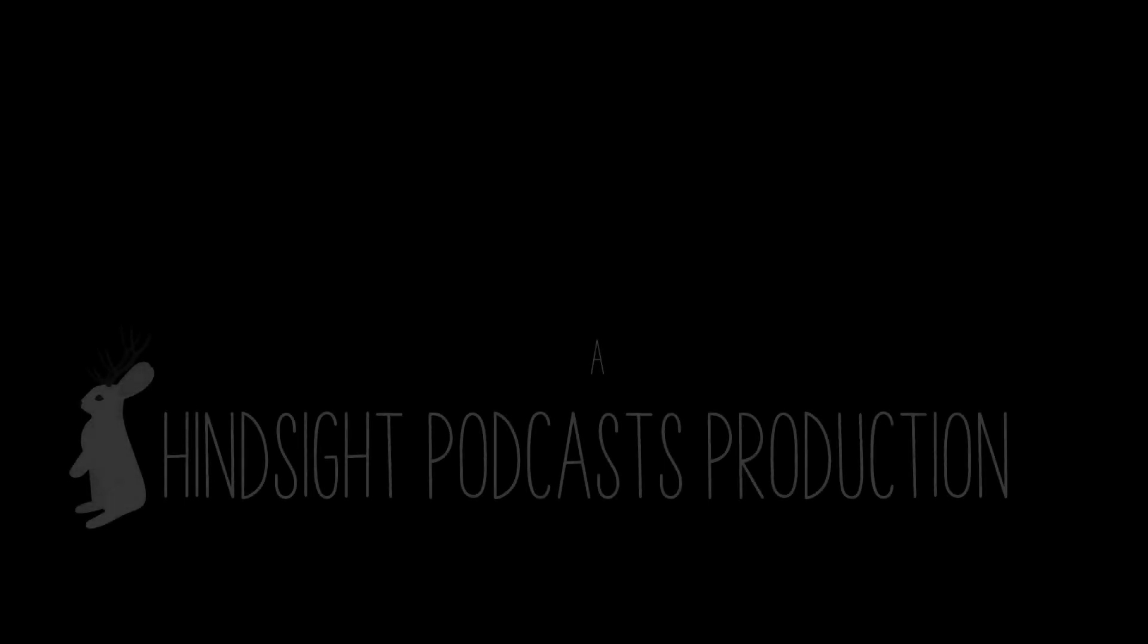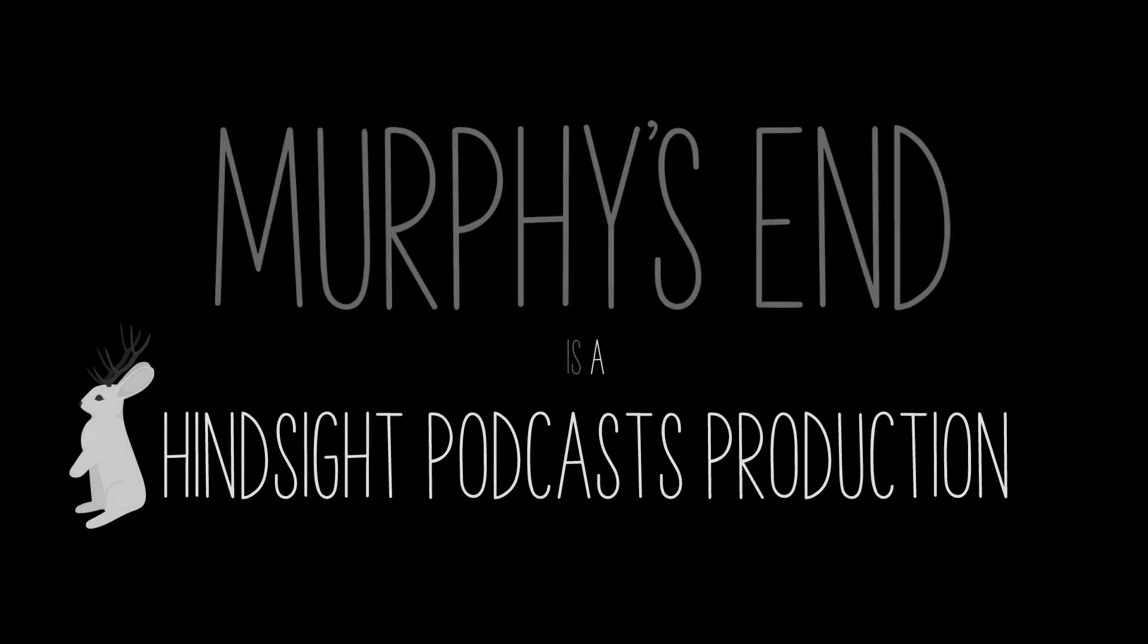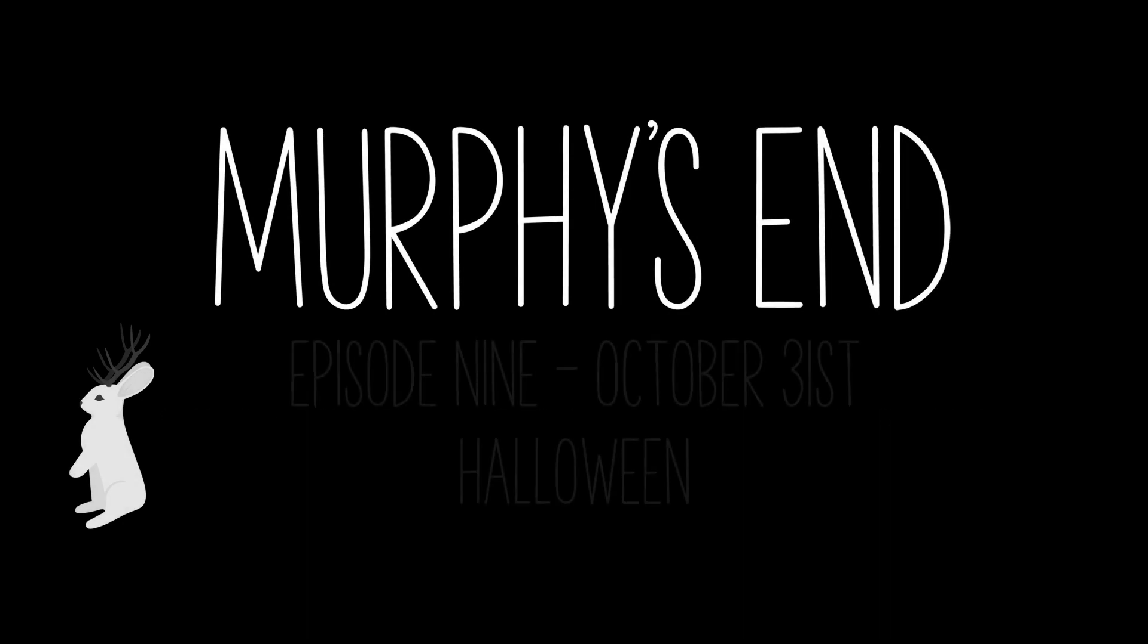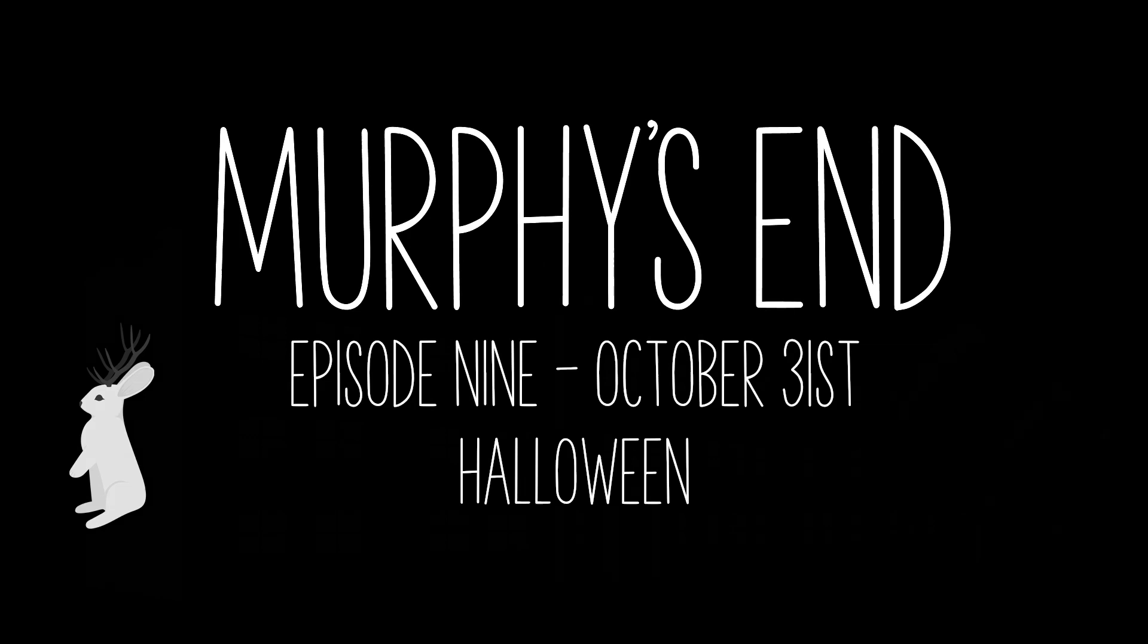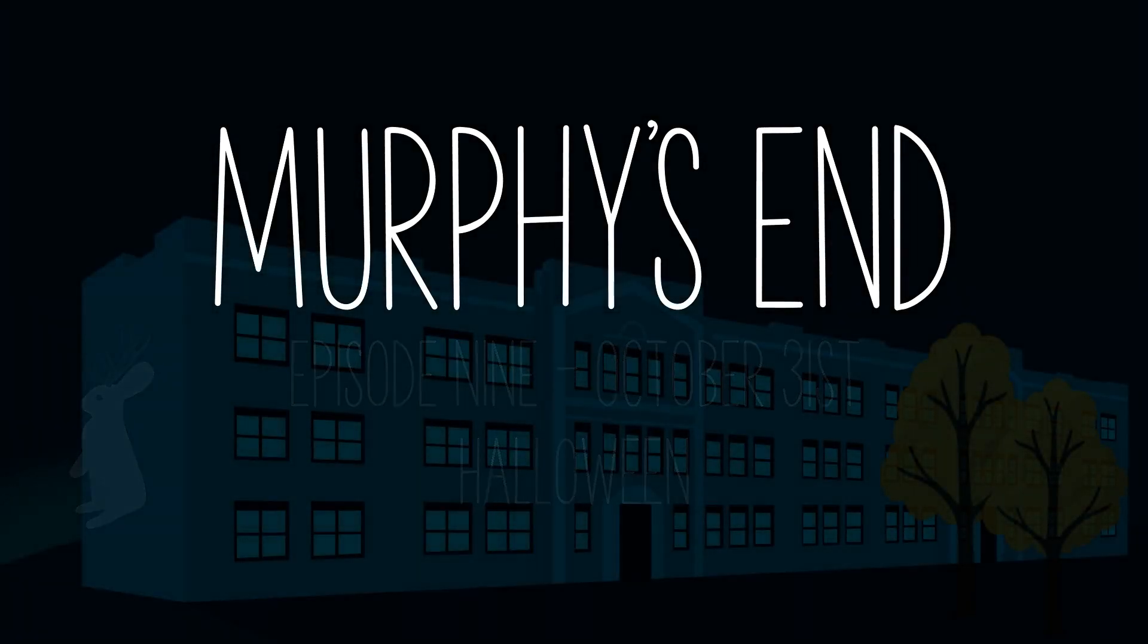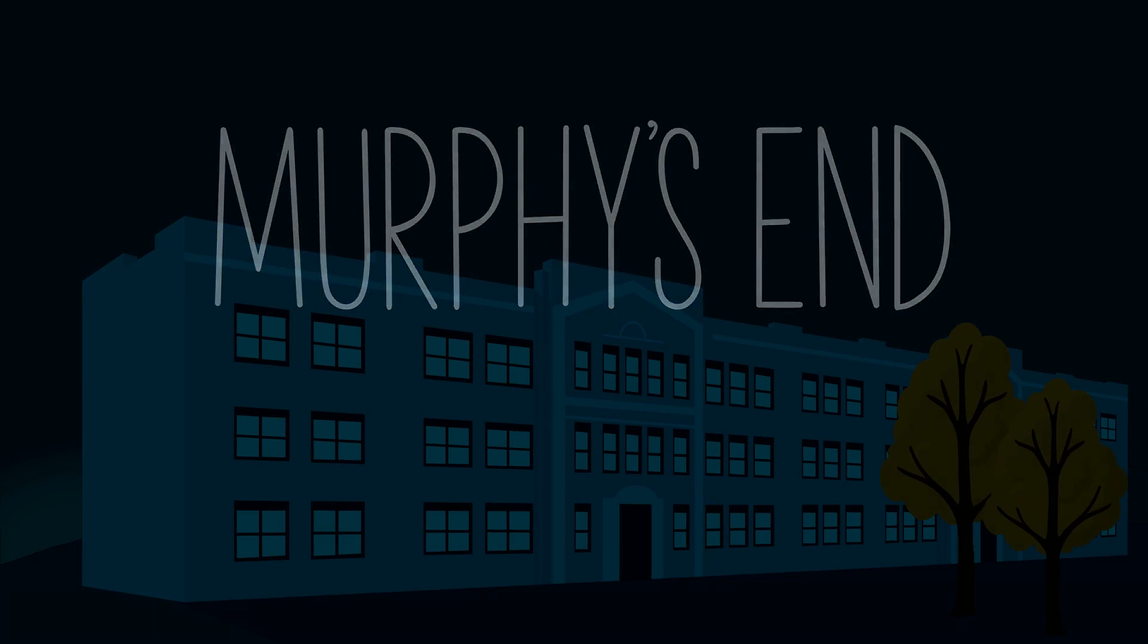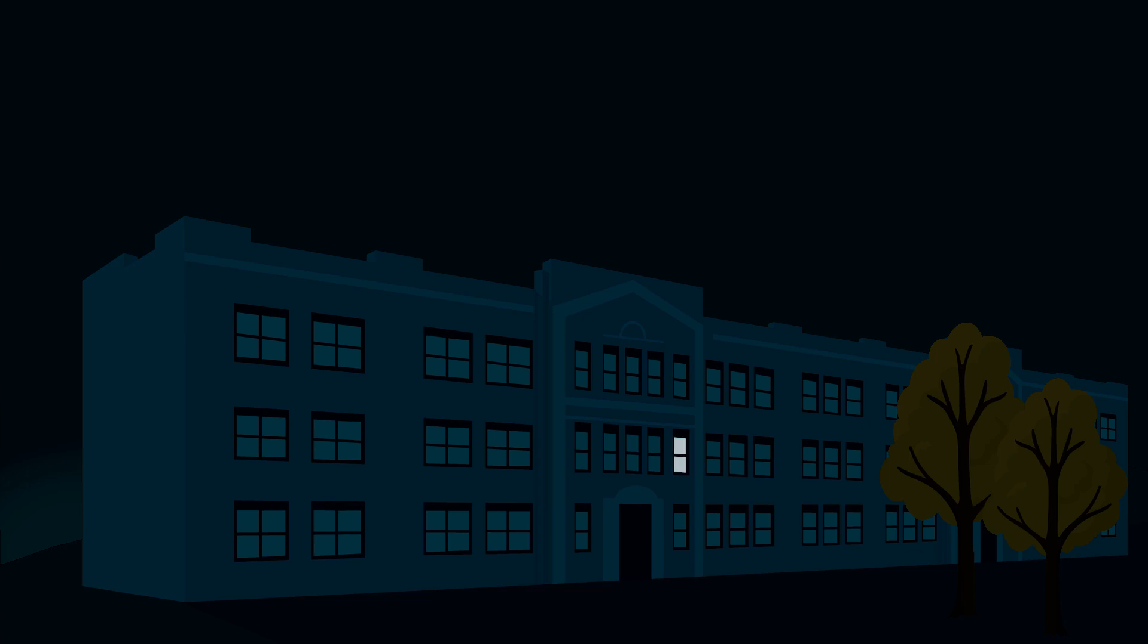My Murphy's End Episode 9, October 31st, Halloween. Good morning, North Murphy Wait, wait, nope, not morning. Sorry guys, apparently muscle memory is totally a thing. Let's try that again. Good evening, North Murphy High.